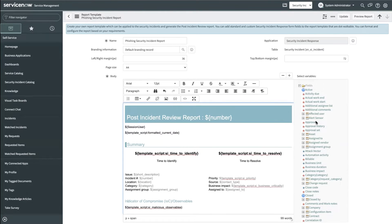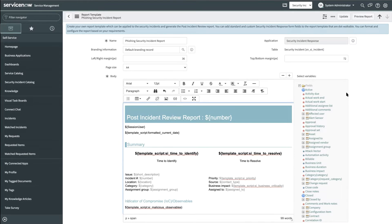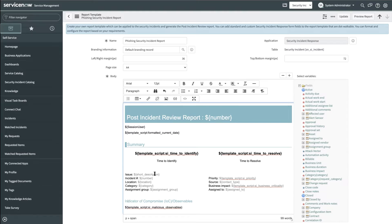As a security admin, I can include all the fields in the security incident response form that are both standard and custom. Here is an example of how we have included short description within the report.